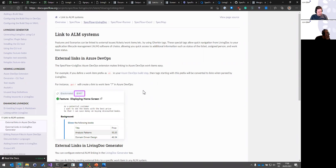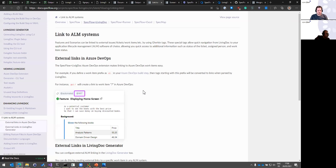Any updates on Azure DevOps work item integration with Gherkin? No updates — we did some experiments but weren't happy with how it looked and worked. Azure DevOps is a bit limited for extensions in some places, making it quite hard to integrate nicely and have a good workflow there.